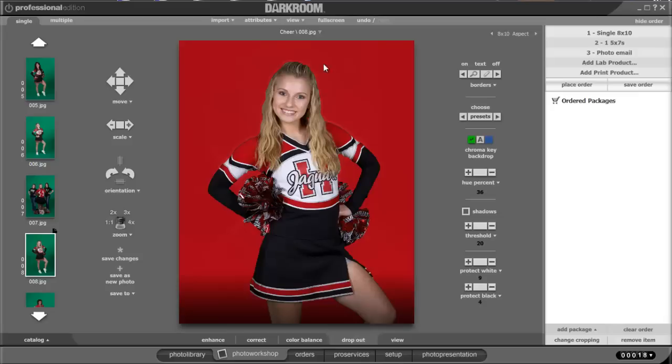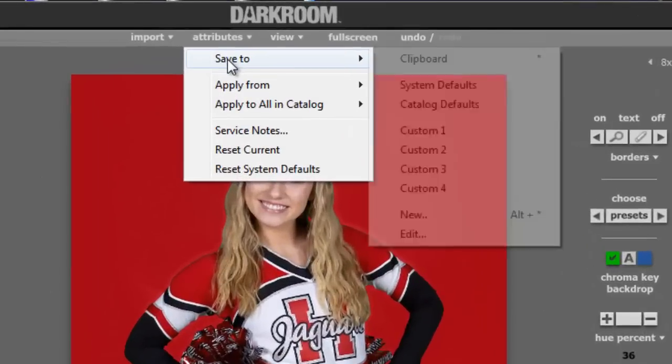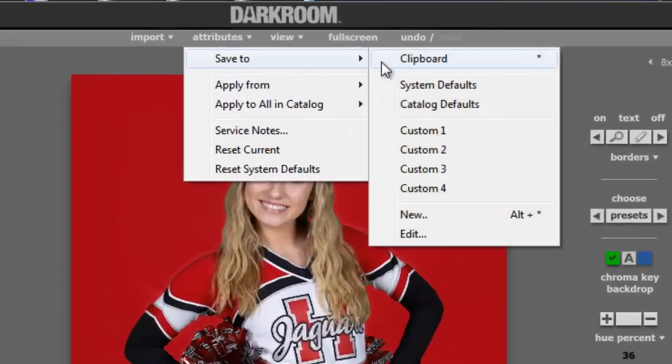The way you do that is go ahead for your first image, set all your settings to get a good dropout, then go to attributes, save to system defaults.